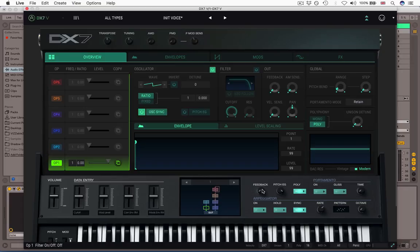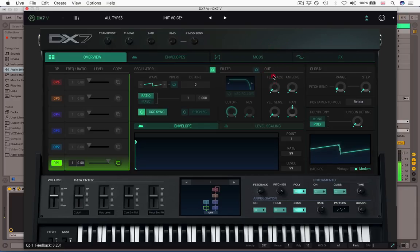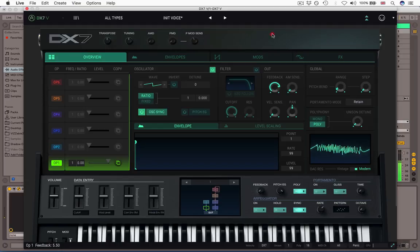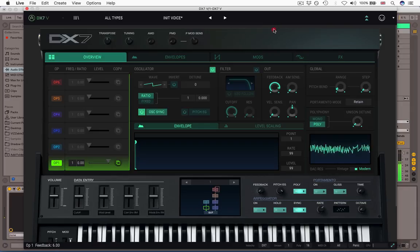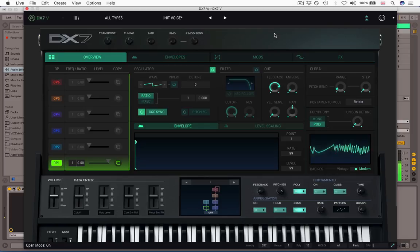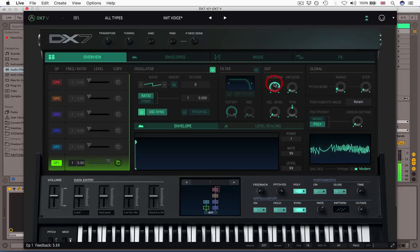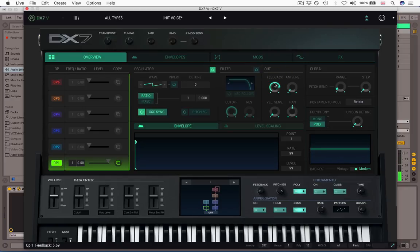So within a single operator, operator one, I'm going to run the feedback up. You can hear what effect that has on the tonality. So you get these wonderfully bright, harsh metallic tones just before the whole thing breaks down into pretty much noise.